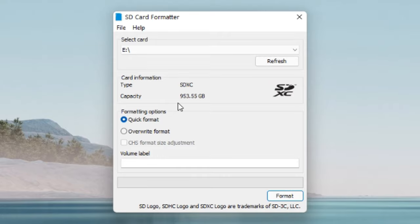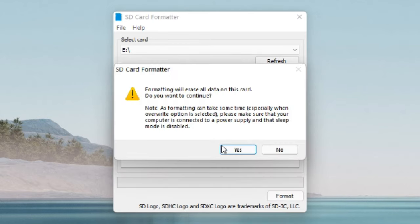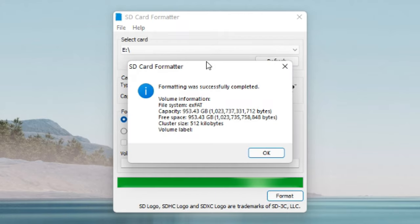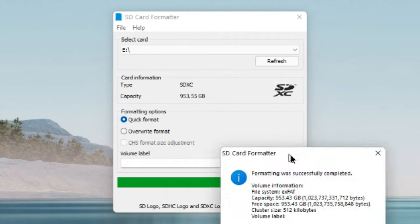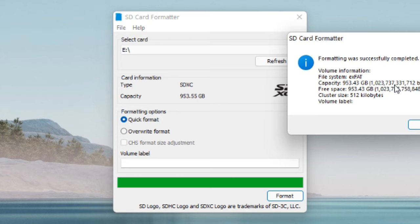Putting the micro SD card just straight into your computer, you can see here it's 953.55 gigabytes. Let's just give it a quick format and see what goes on here.